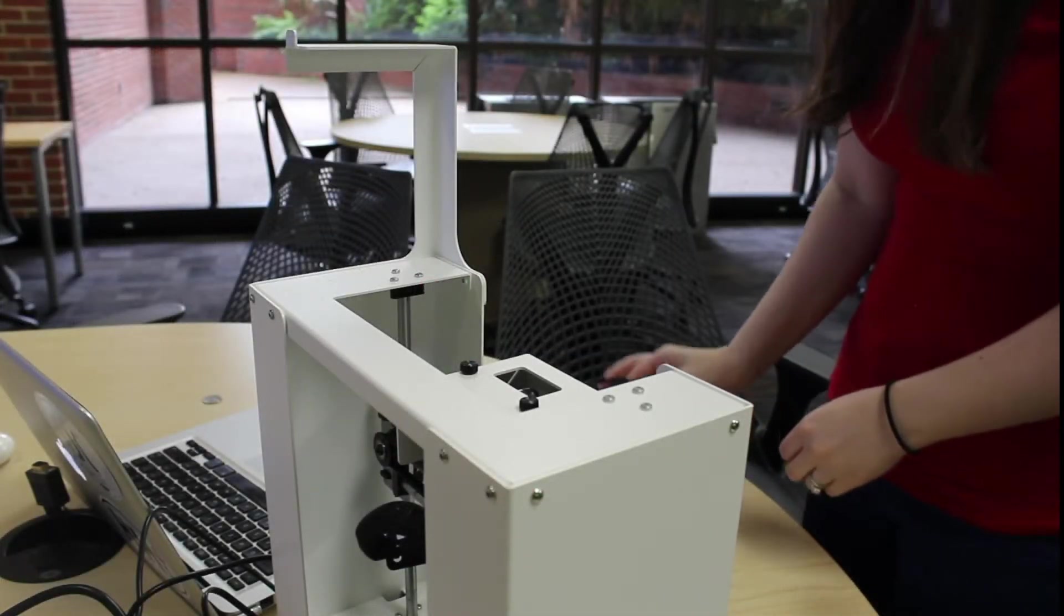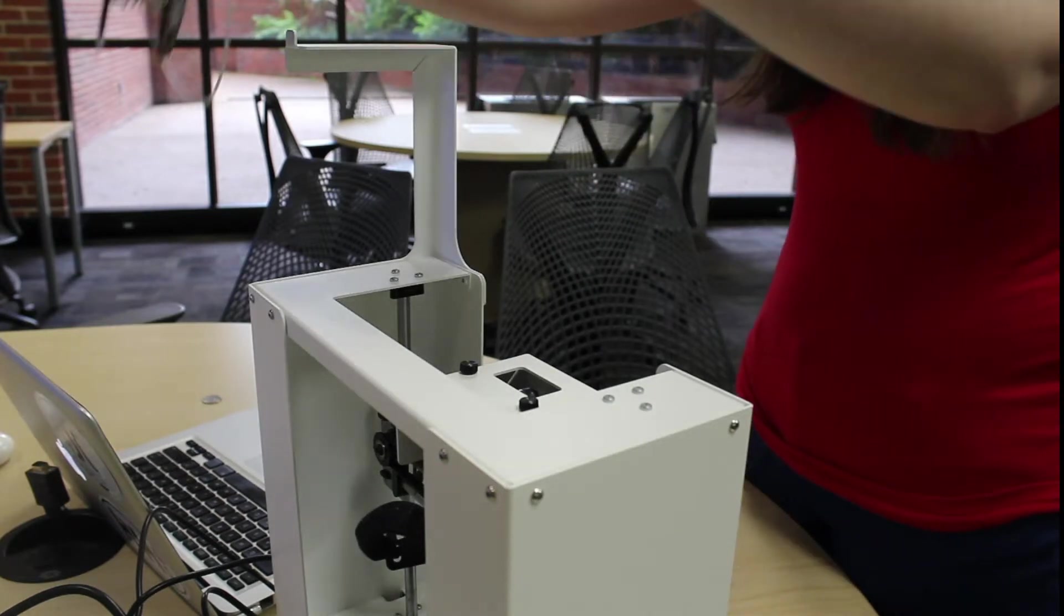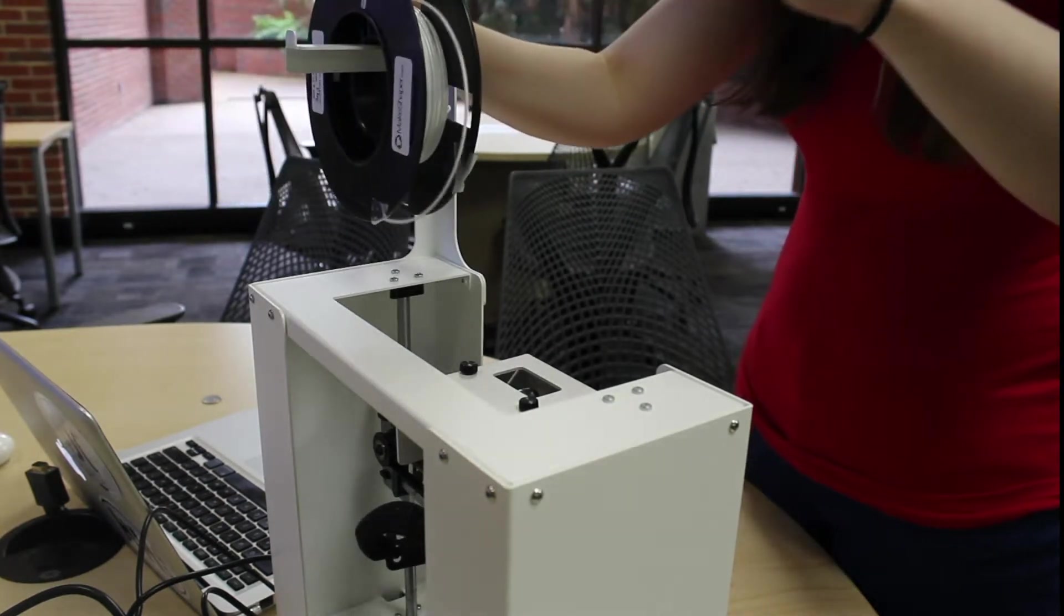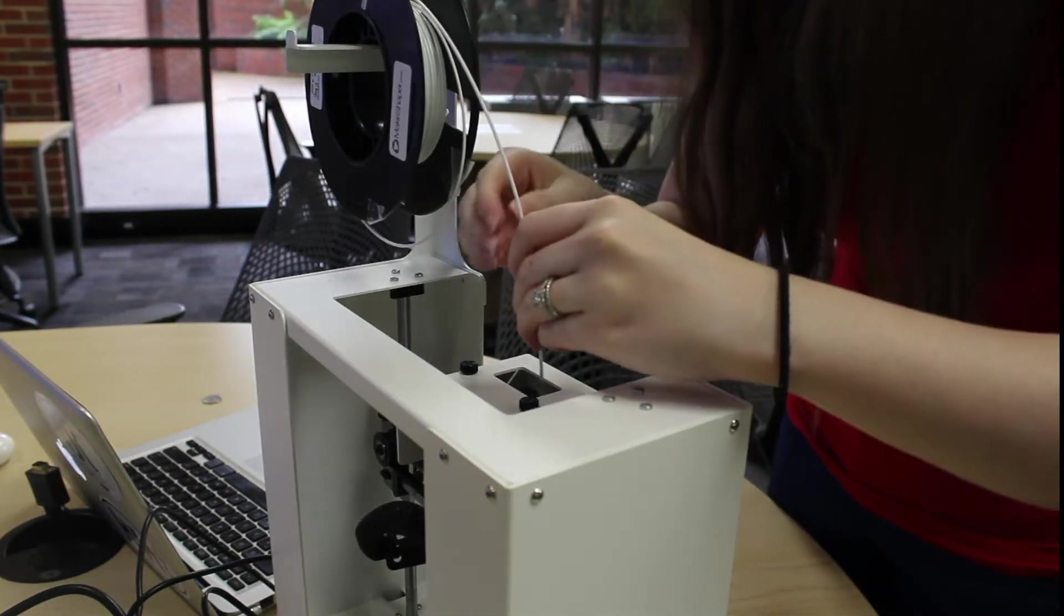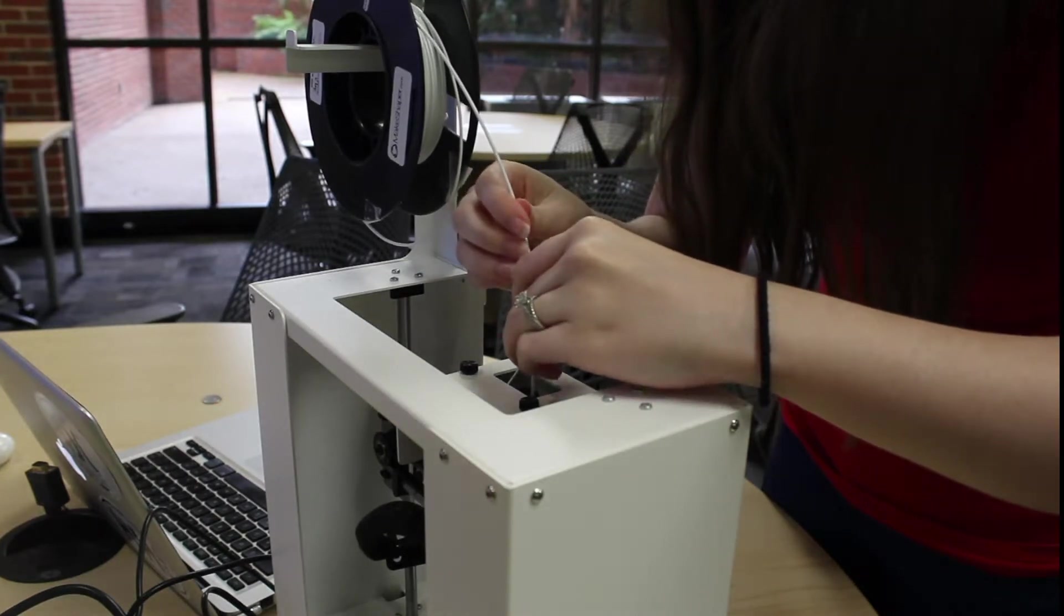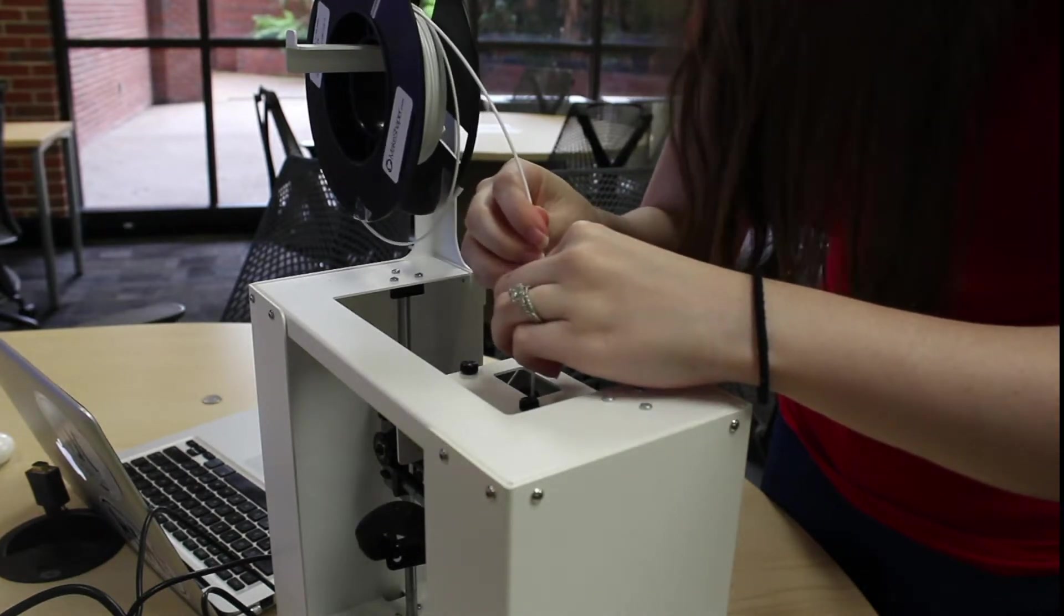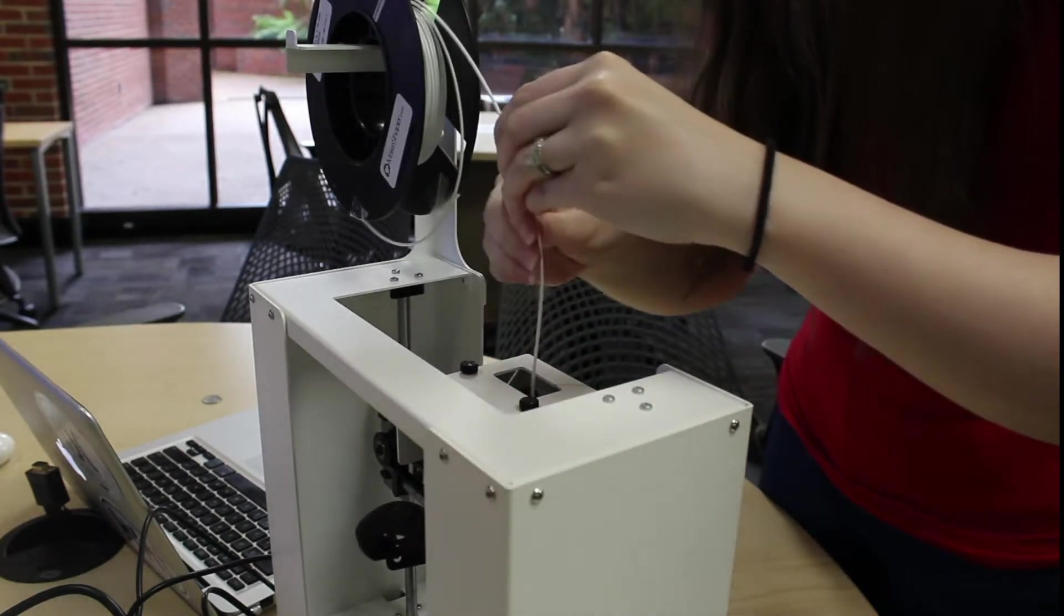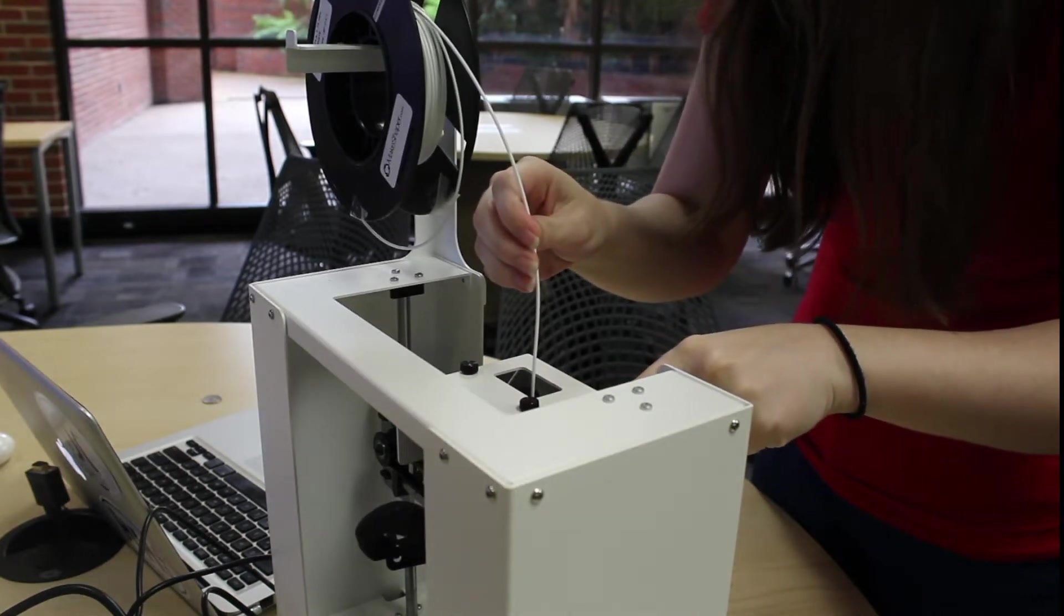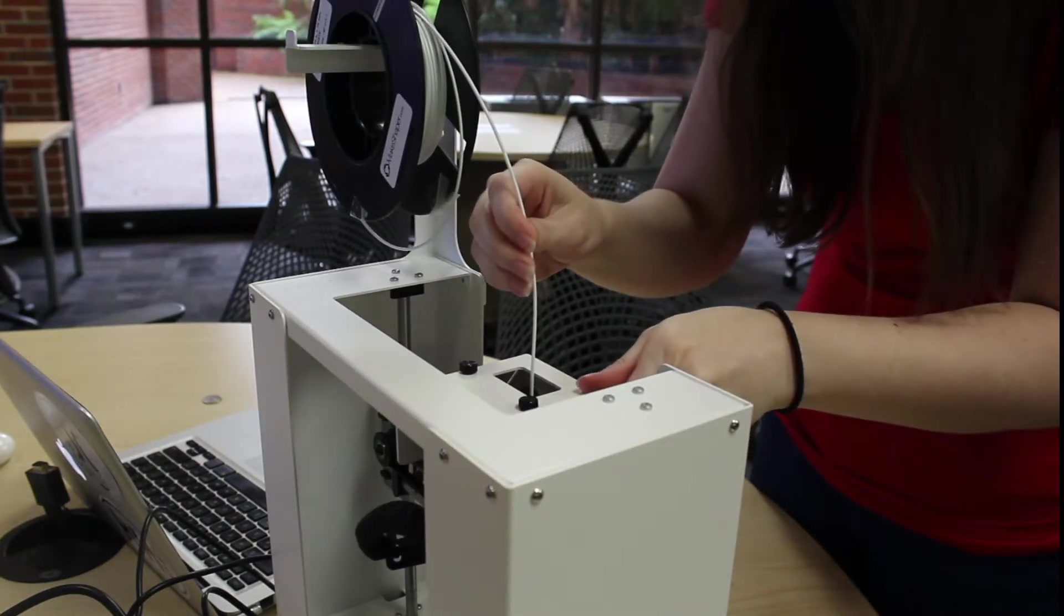Load filament spool on spool rack. Insert the end of the filament in the hole at the top of the fan shroud. While loading, press down the black lever on the side of the printer head to load the filament further.